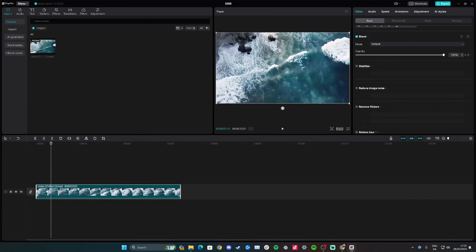When you use keyframes to do it, it gives a bit more of a cinematic look rather than the quick fading we saw before. These are the two easy options you have on CapCut to fade in a video.